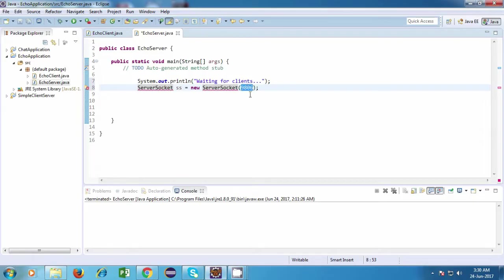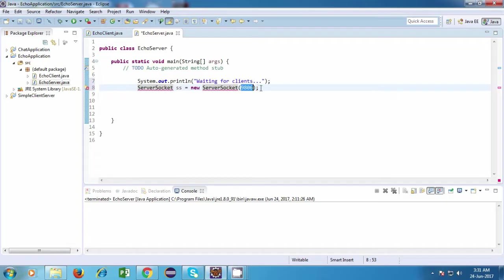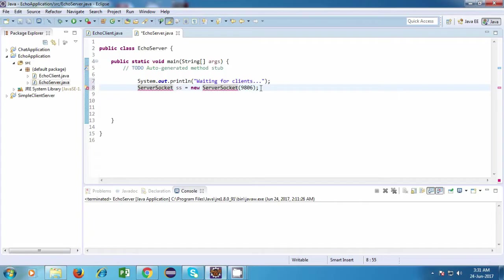So this will be the port number of our server. Port number is basically used to identify your application on the network. So it's not just IP address; IP address will be used to identify your machine. But on a machine, you can have multiple applications. So how will you identify a particular application? That is by using the port number. So here I'm passing a port number. By doing this, we are binding the ServerSocket object to this particular port number.